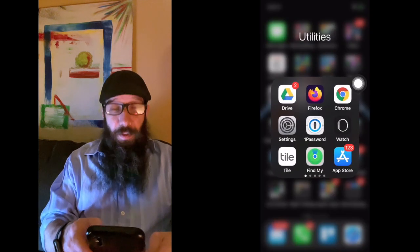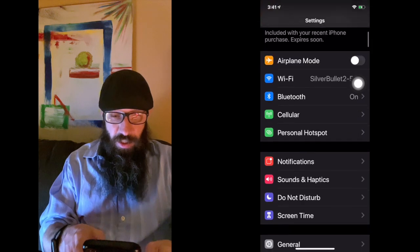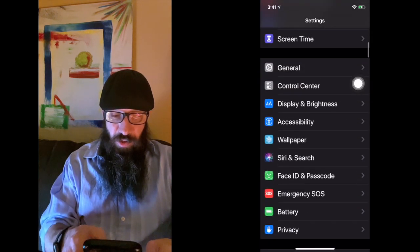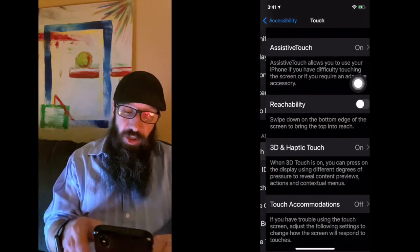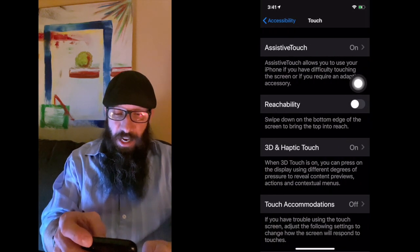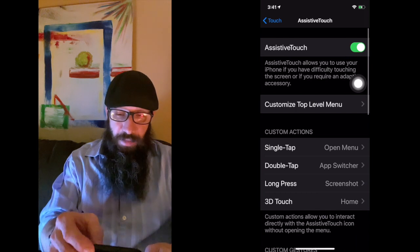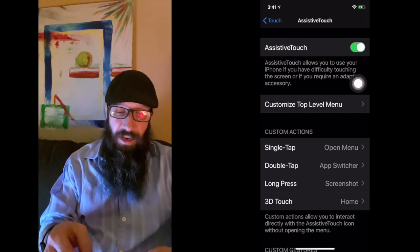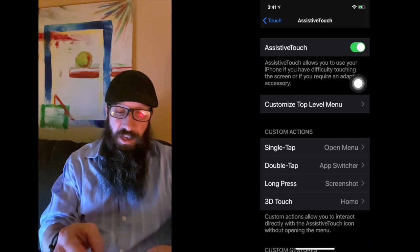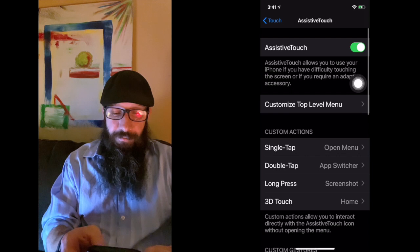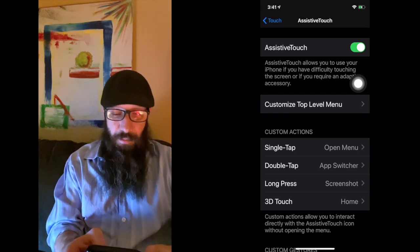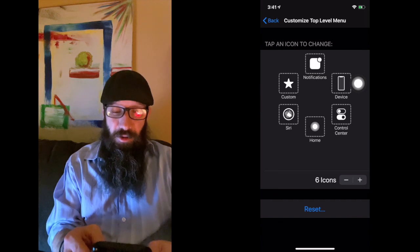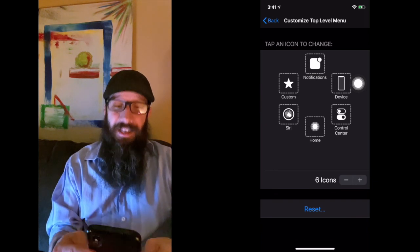We're going to open up the Settings, scroll down to Accessibility, go down to Touch, and you're going to see at the very top Assistive Touch. Make sure that that is green. I'm going to turn mine off and back on and you'll notice that it is still there. The very first item that we can select in this list is Customize Top Level. I want to click that because I want to show you some of these awesome things that you can add into this.